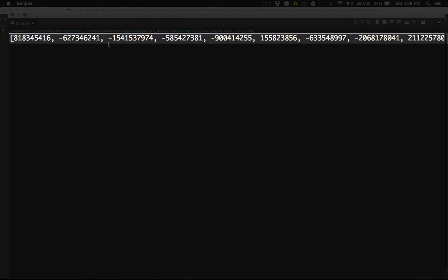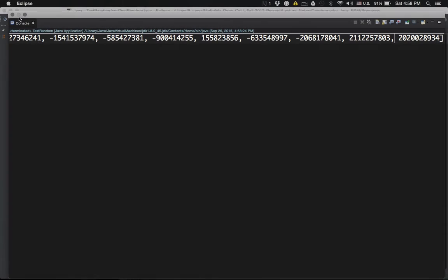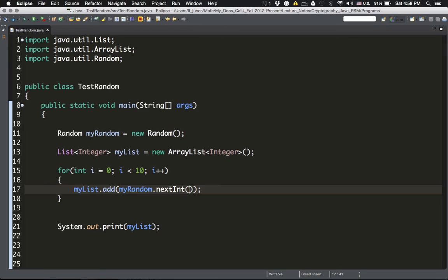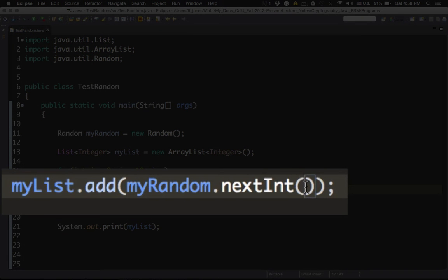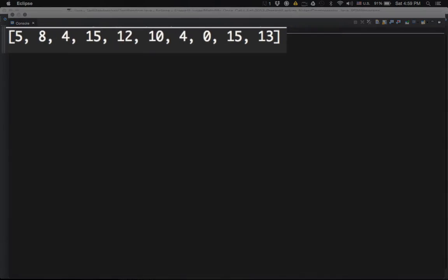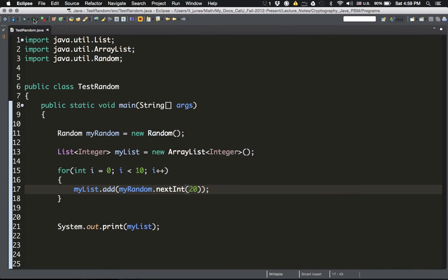Running it, you can see the list — it's a list of 10 pseudorandom integers. In myRandom.nextInt(), you can pass an upper bound; for example, passing 20 generates random numbers between 0 and 19 inclusive (exclusive of 20). Running it again shows 10 integers all between 0 and 19, and every time you run it the results will be different.